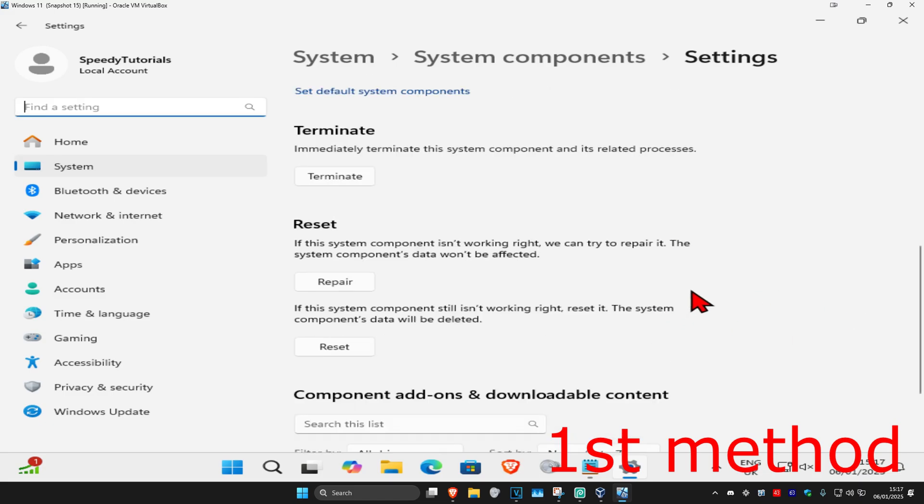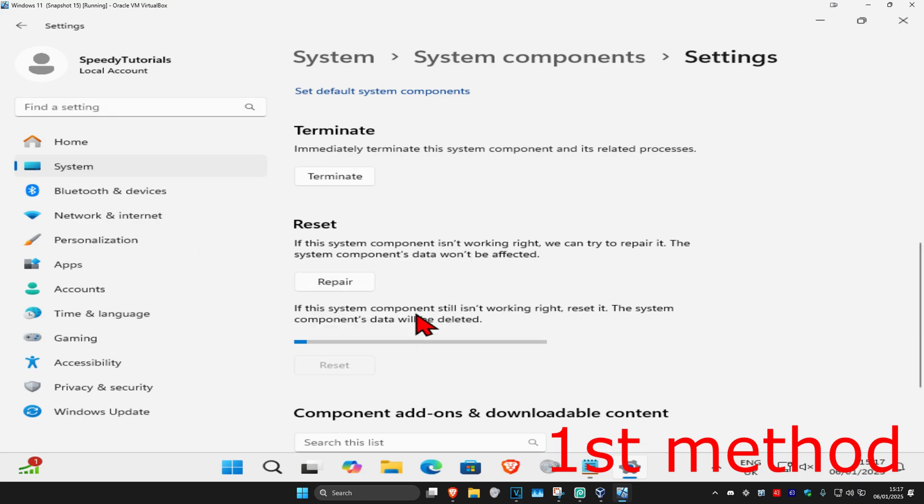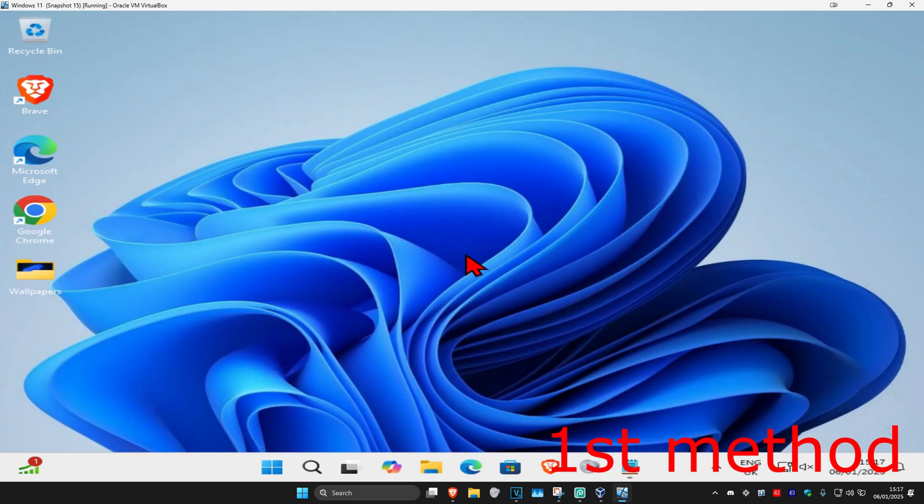If that's still not working, then you're going to click on reset and then click on reset again, see if that works for you.